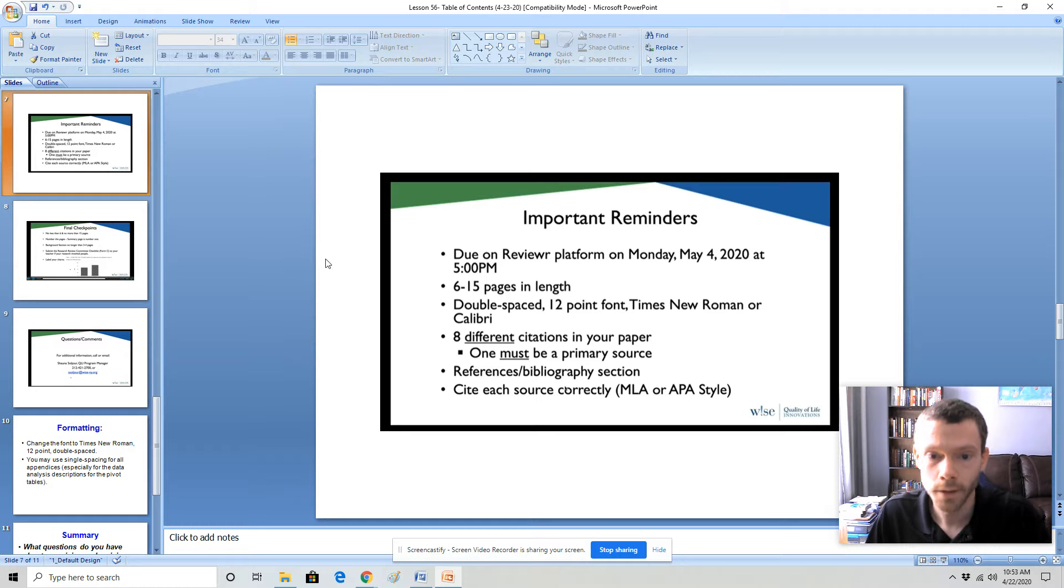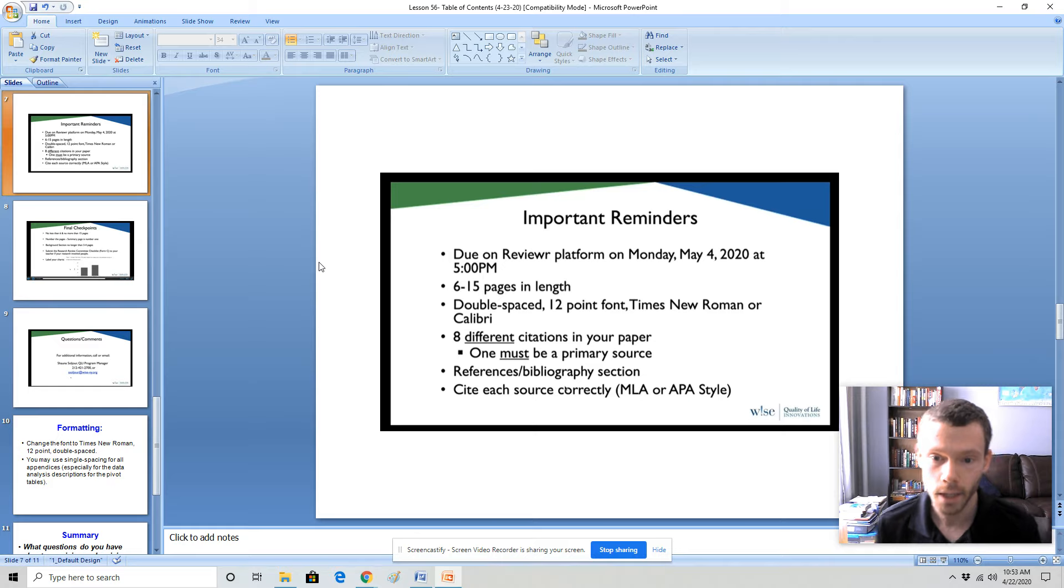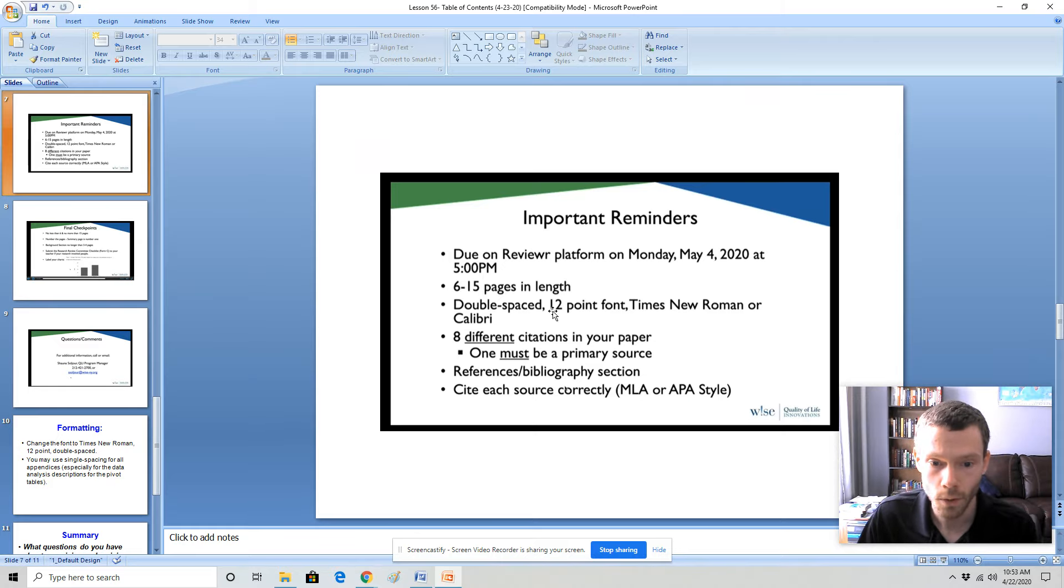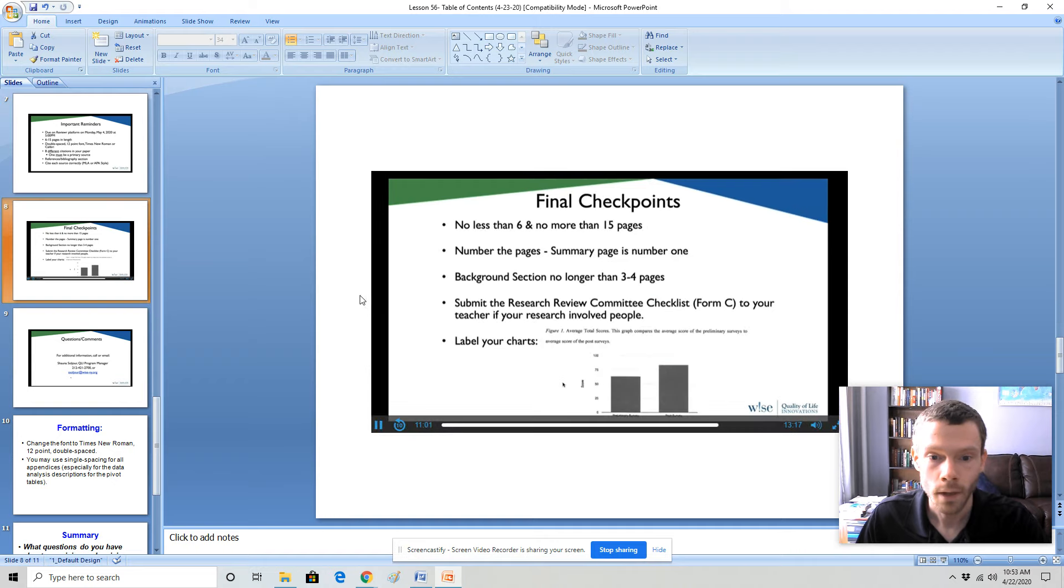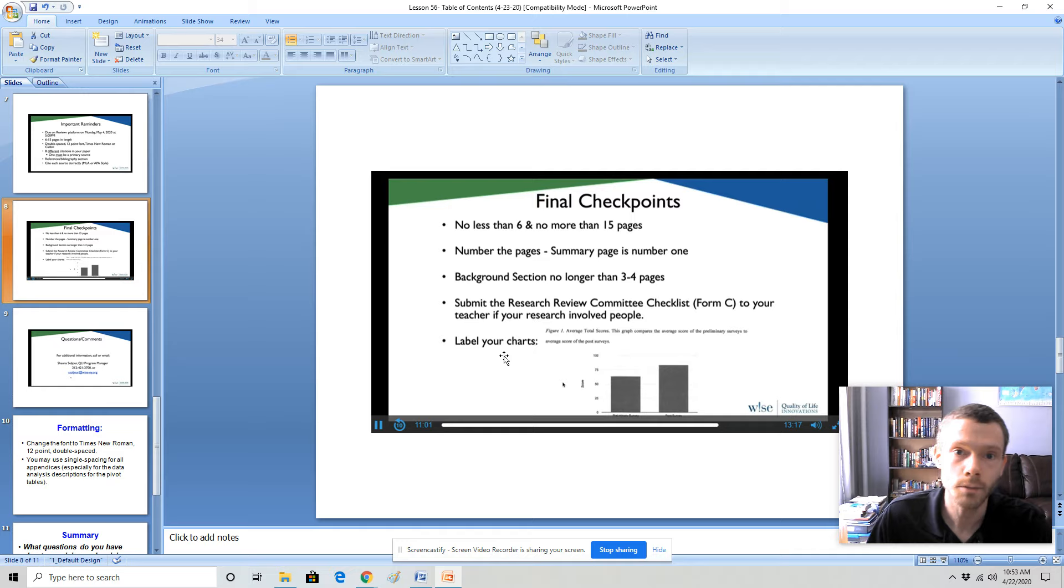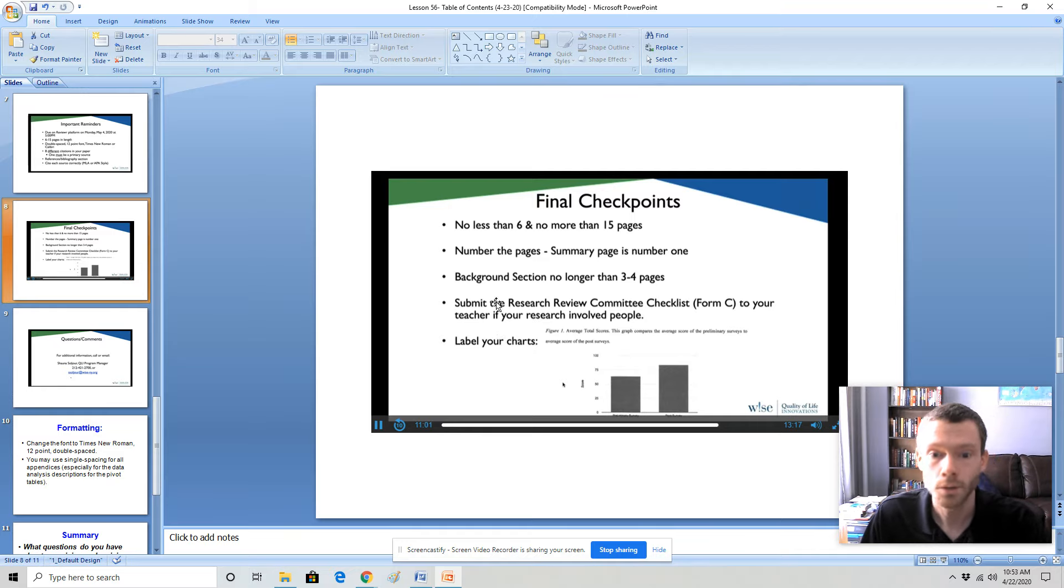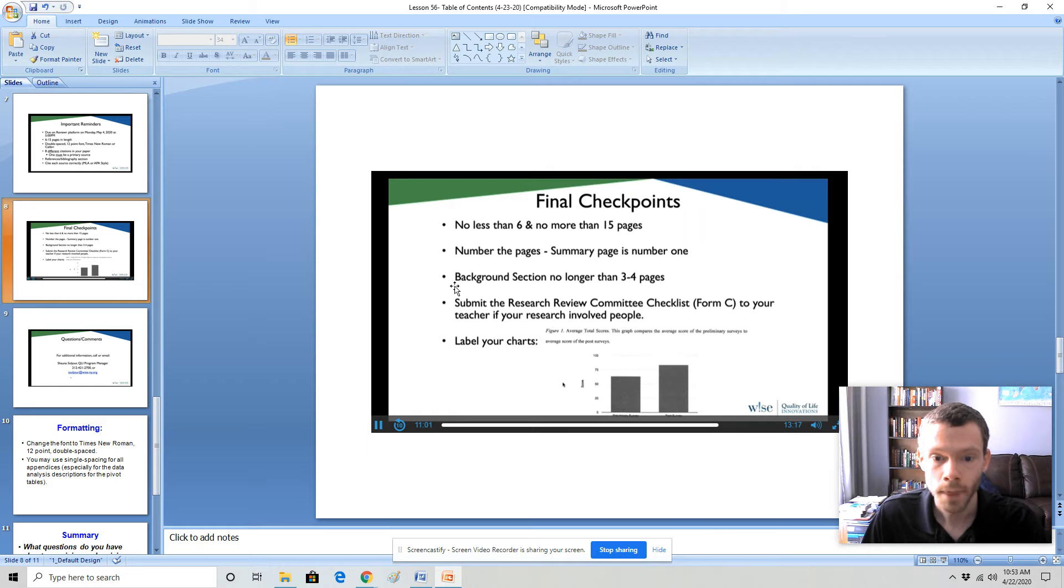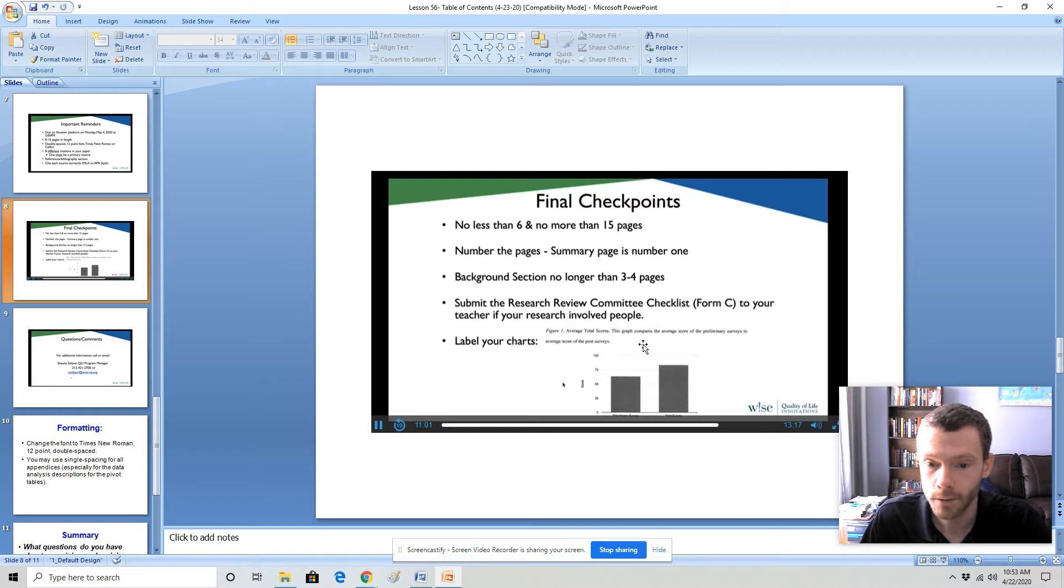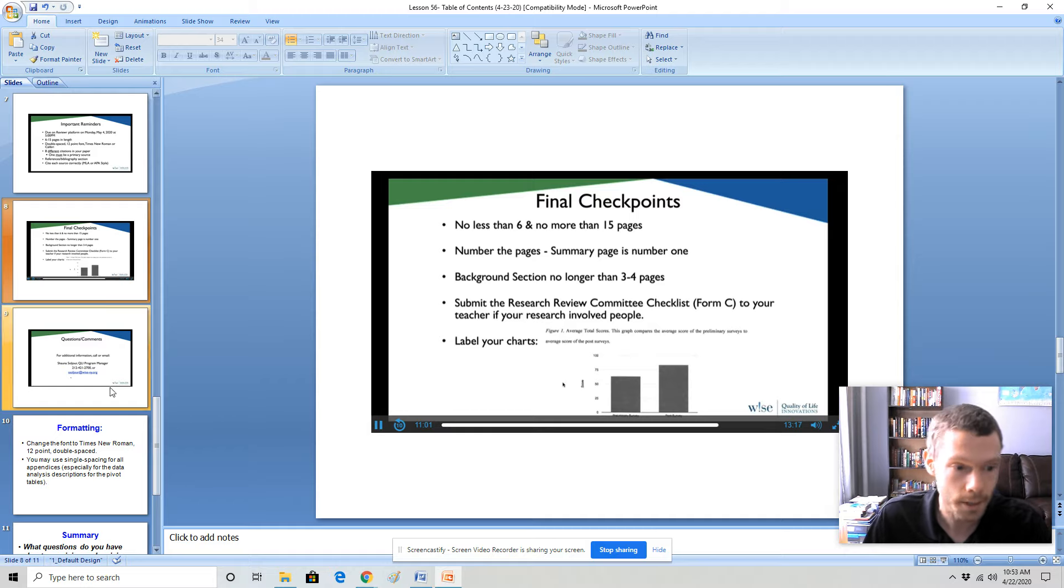Some reminders for those of you that are entering the competition. Ideally, you should have it done by Monday, May 4th. Should be double spaced 12 point font. Some final checkpoints. This is really important for everybody entering the competition but even for those of you that are not entering the competition, I will be looking to see that you're doing these things. So you should have page numbers. The background paper should not be more than four pages. And your charts should have labels. It should be clear to me when I read the figure what it is that I'm looking at.